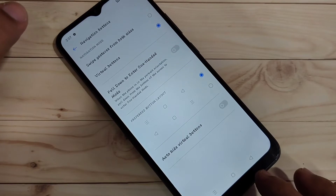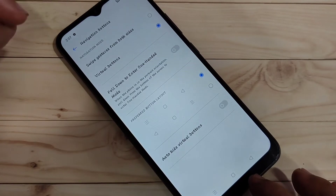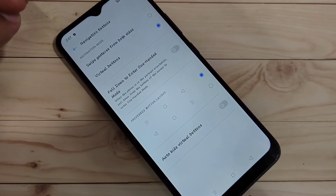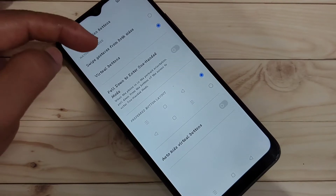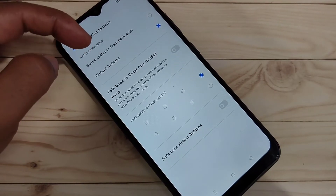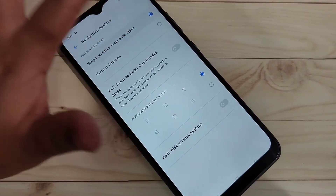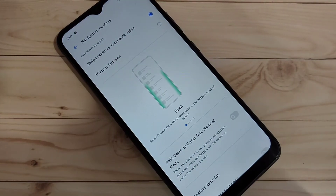Here you can see two options: Swipe Gesture from Both Side and Virtual Buttons. The Virtual Button is currently selected. To enable the full screen gestures, select the option Swipe Gestures from Both Side.